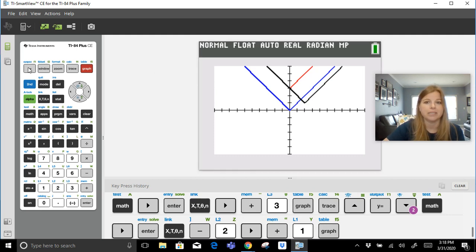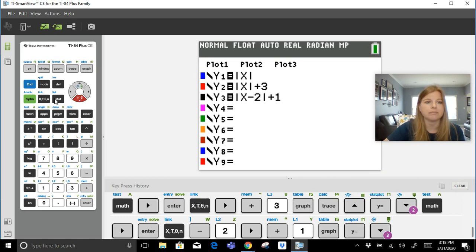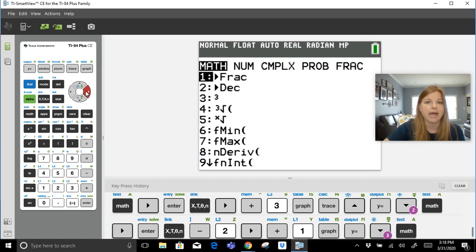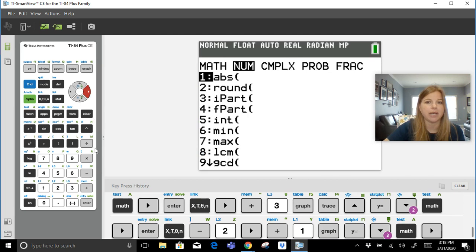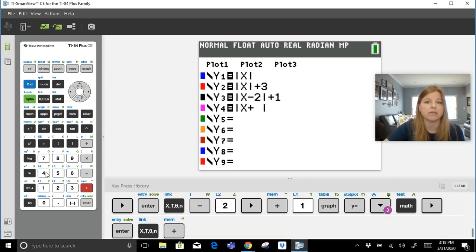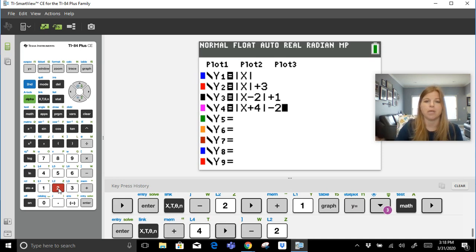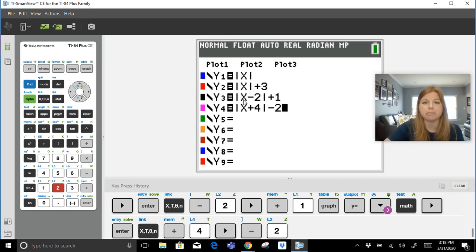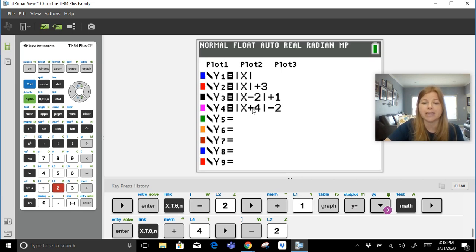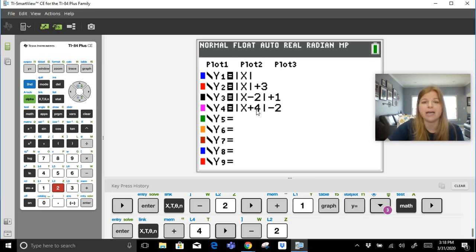All right, let's try one more. Let's do math, absolute value, let's do x plus 4, and then let's do minus 2. All right, so if x minus 2 meant that the h value of the vertex was positive 2, then x plus 4 actually means that the h coordinate, the x value of the vertex, is actually negative 4.